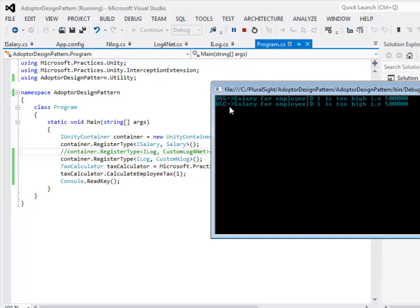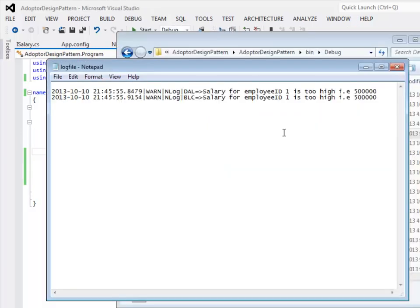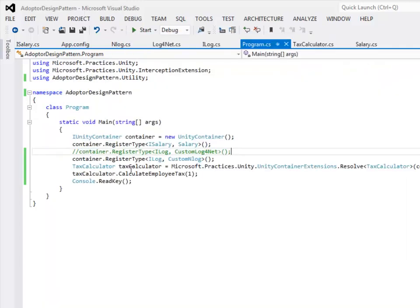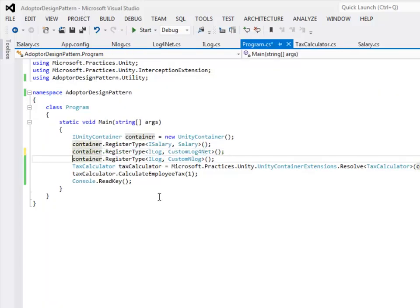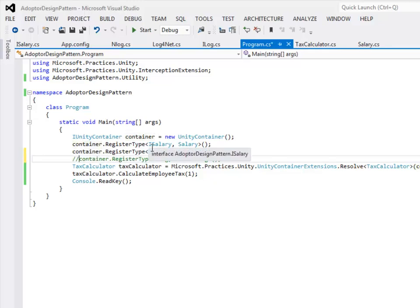Let's look at the log in the file. Again there are two entries one from the data access layer and one from the business logic component. Let's change the log. This time we are going to map iLog to log4net. Let's see what the behavior is. Let's run it once again.